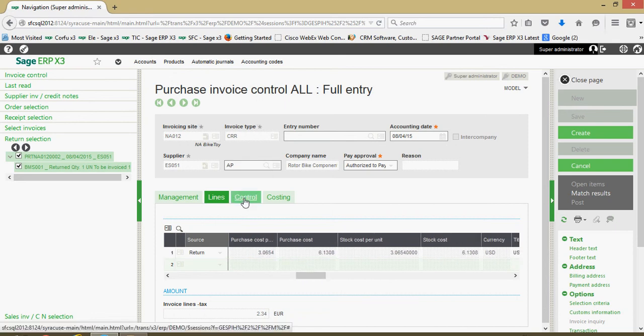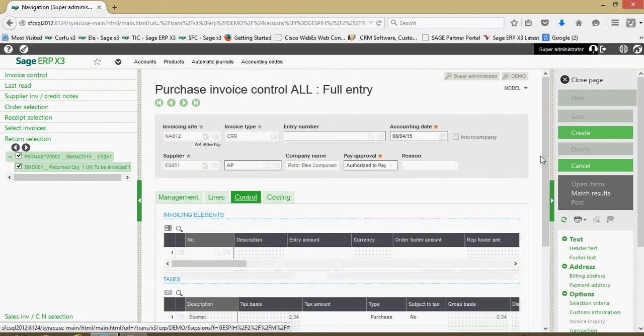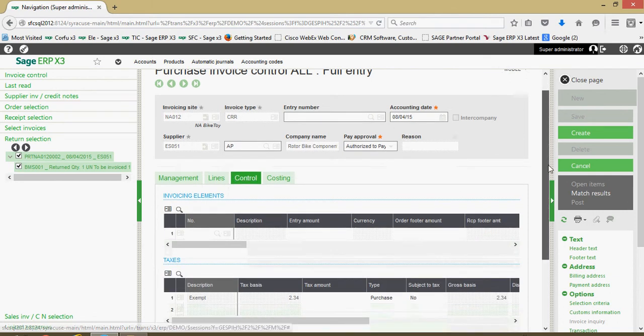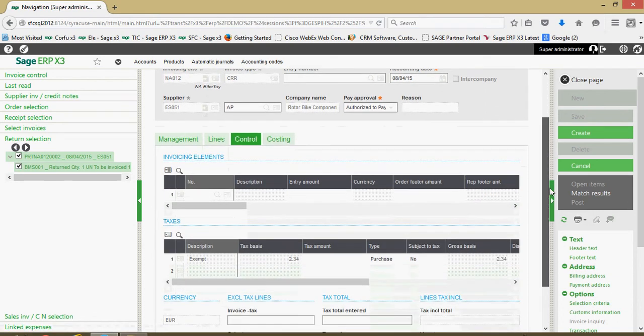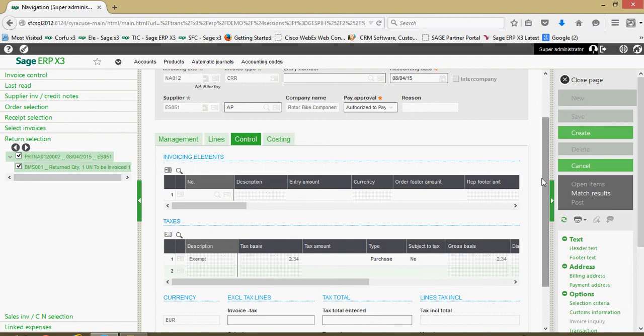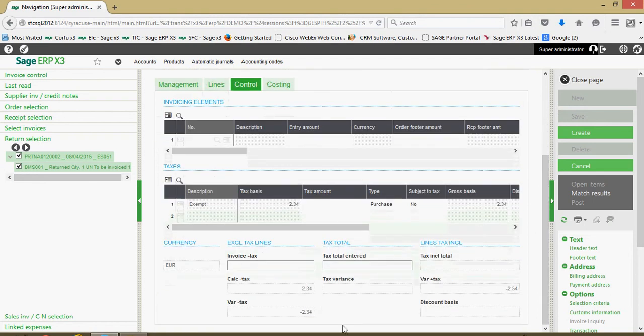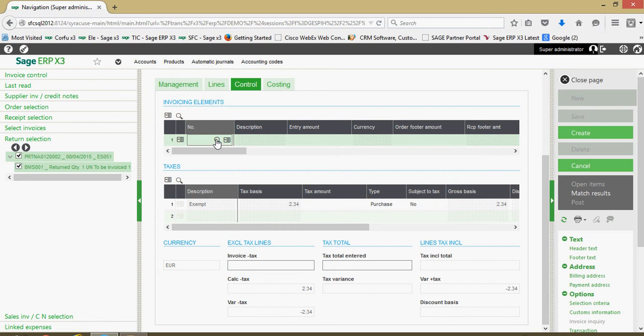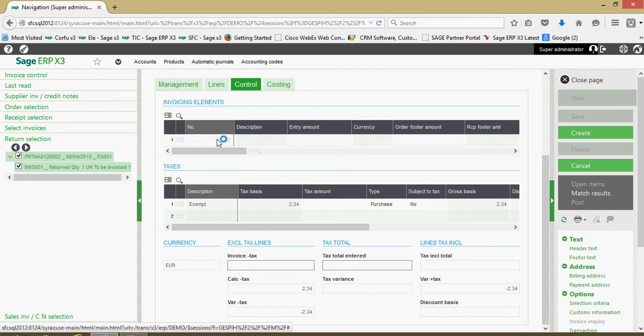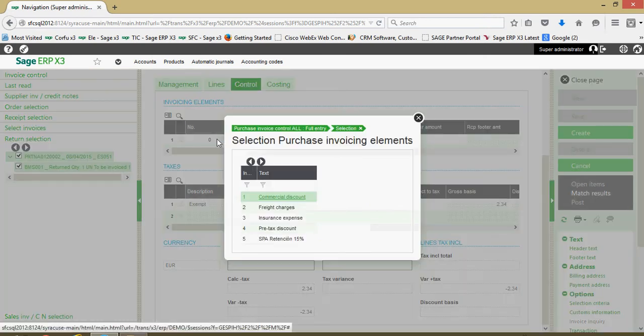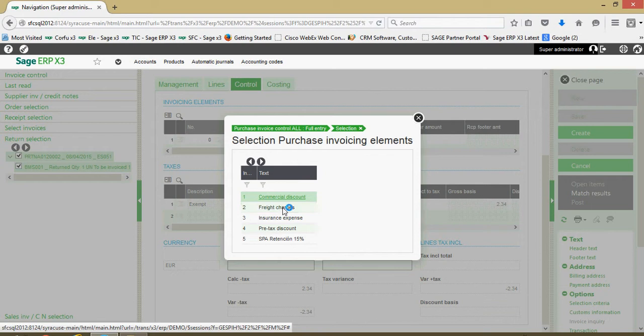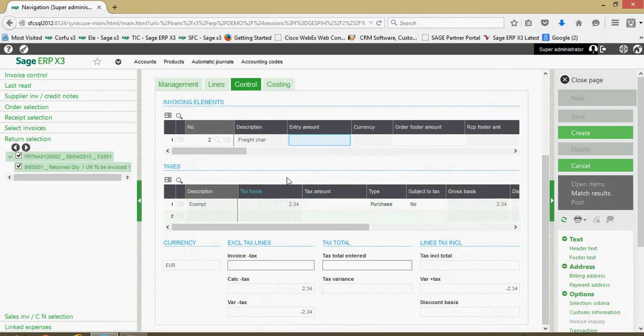Just like before on our control tab, this will give us summary information on the credit memo. Summary information regarding the tax and total amount. If we're entitled to any additional credit for, say, the original freight fees, we can go ahead and capture that in this section.